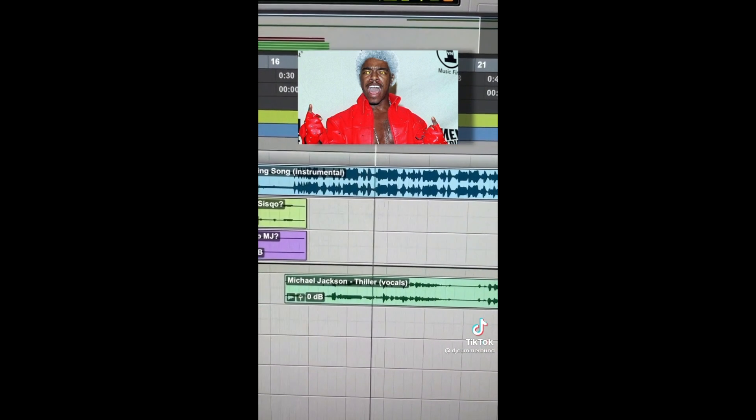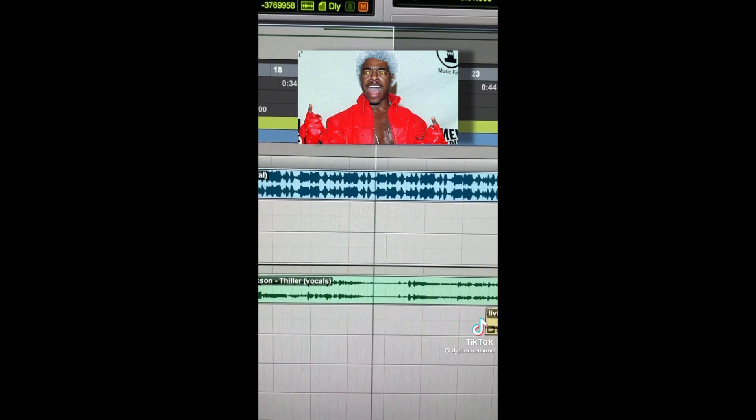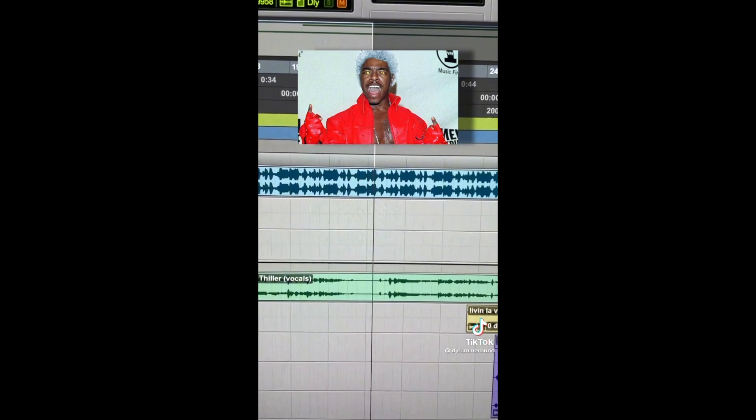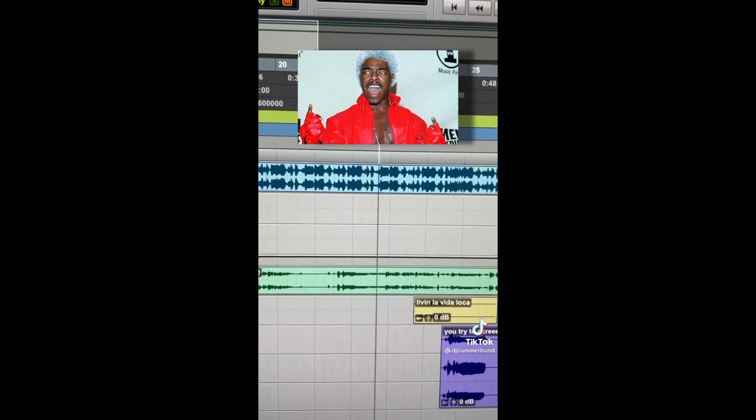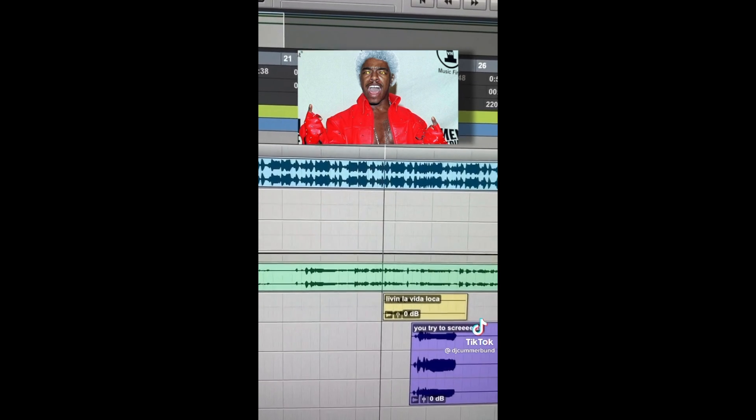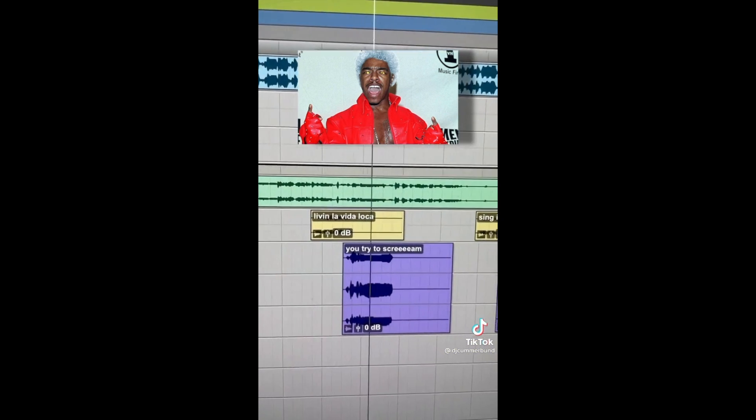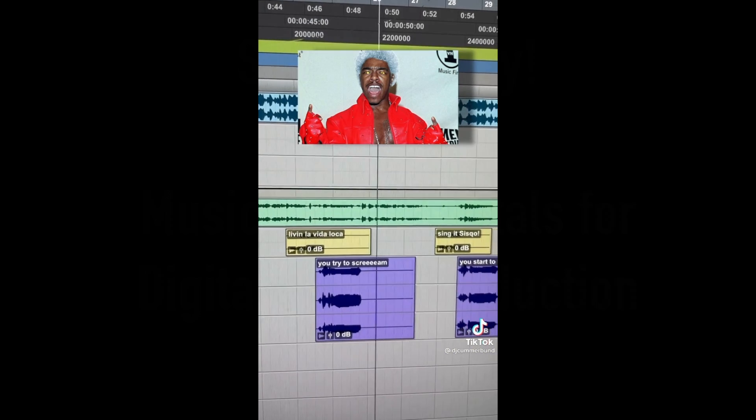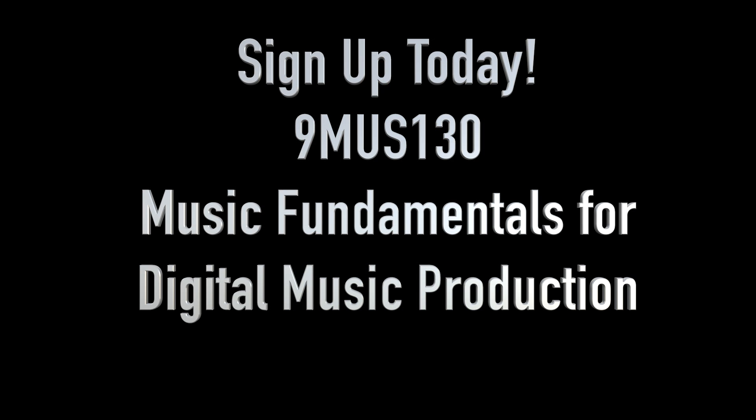In the midnight, something evens lurking in the door. Under the moonlight, you see a sight that almost stops you hard. You start to scream, but terror takes the sound before you make it. You start to breathe, and so it looks you right between the eyes. You're paralyzed, cause this is dinner, dinner tonight. Ain't no one's gonna say if all of me is about to strike. You know it's dinner, dinner tonight. You're fighting for your life inside of the camera, camera. You hear the door.